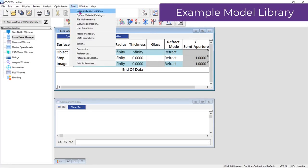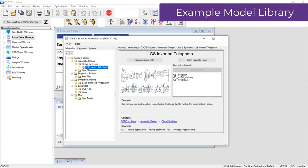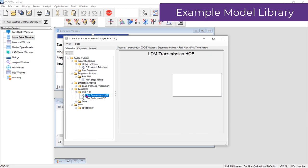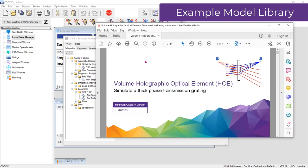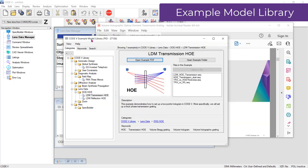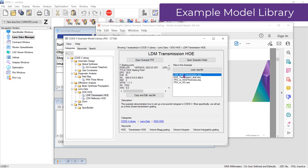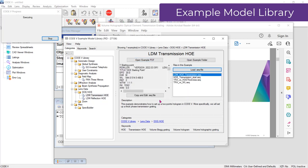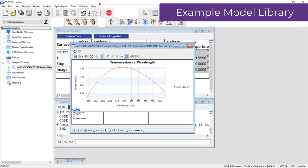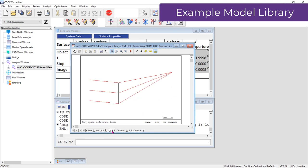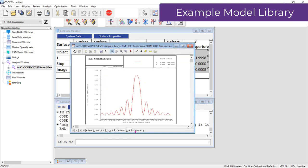The Code V Example Model Library is a new resource for finding examples to quickly learn how to use specific features in Code V. The Code V 2023.03 release features 10 examples, covering topics such as Global Synthesis for Global Optimization, Theme Synthesis Propagation, Setting up specifications with Spec Builder, and more. We plan to grow this library with each release, for a more comprehensive set of examples. Check out the examples under the Code V Tools menu, Example Model Library.